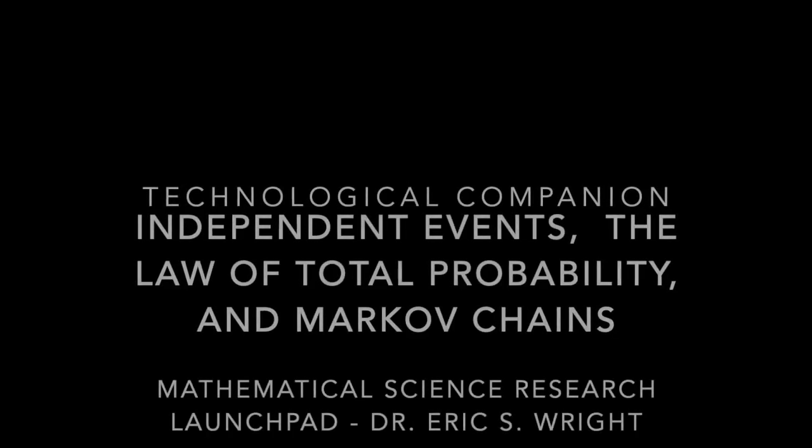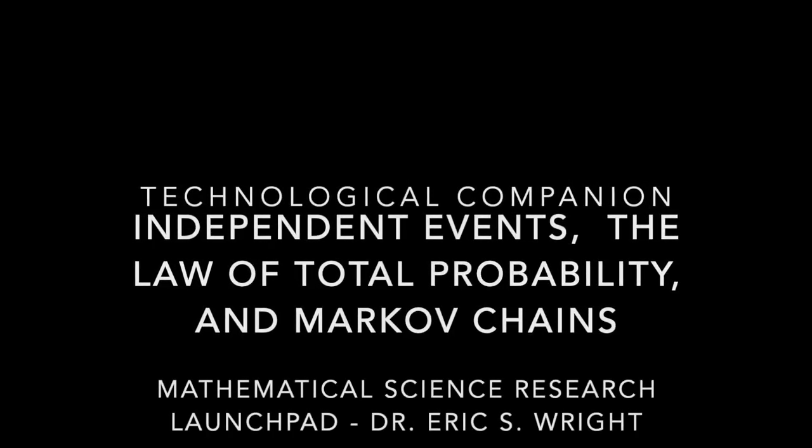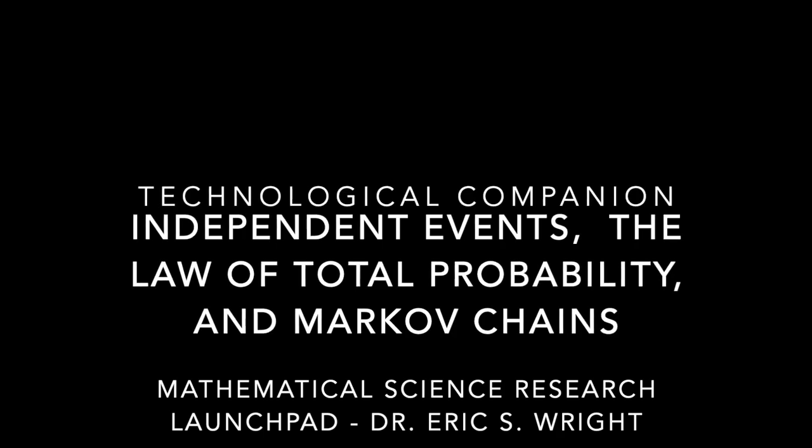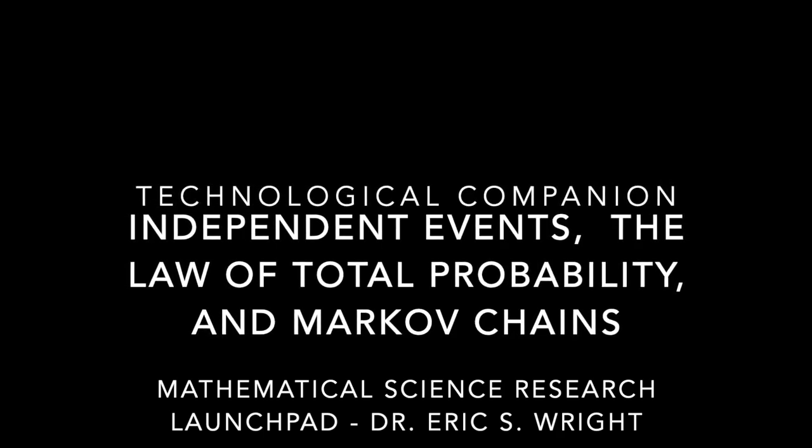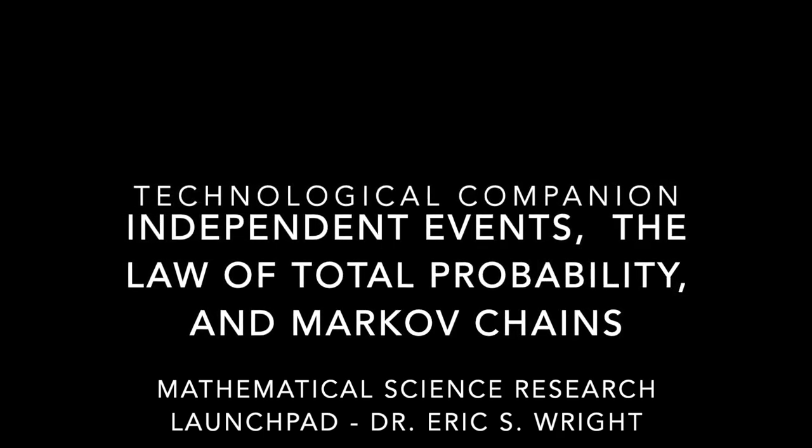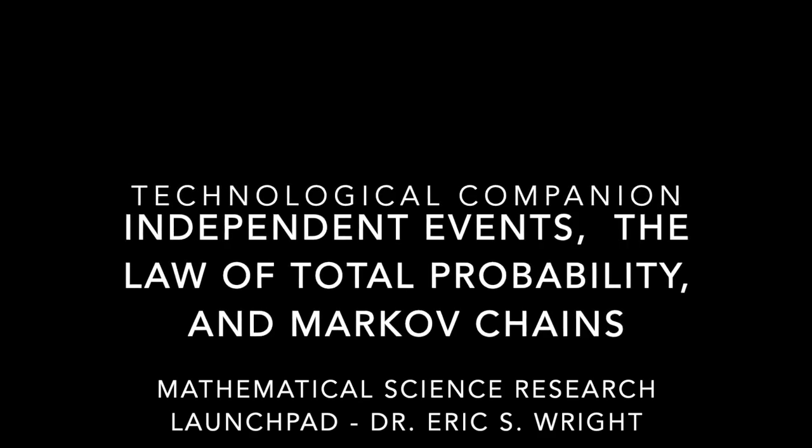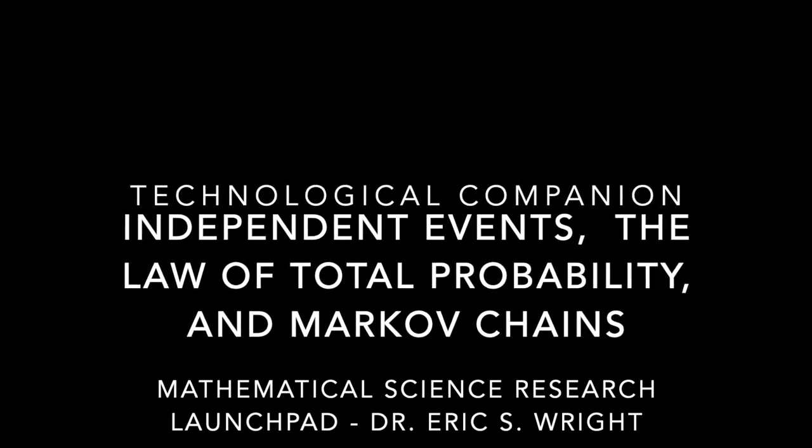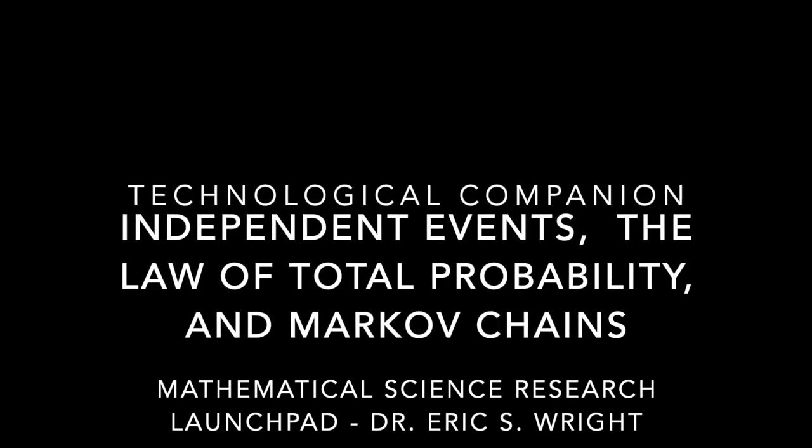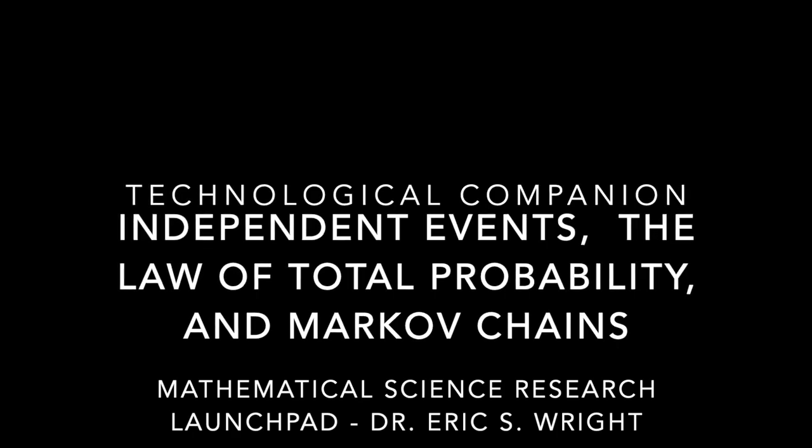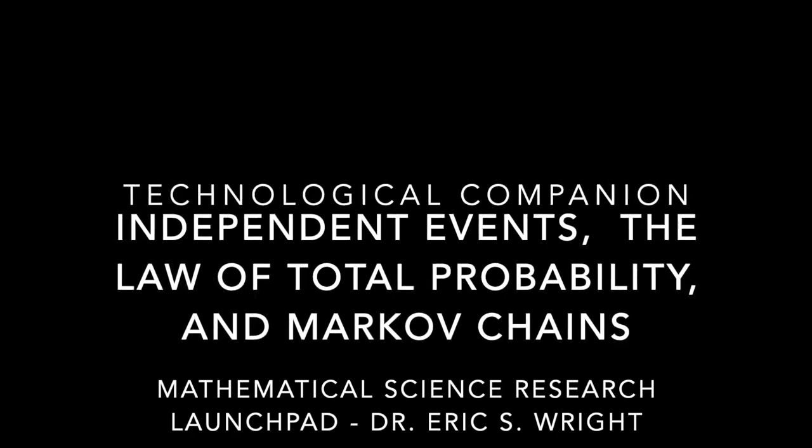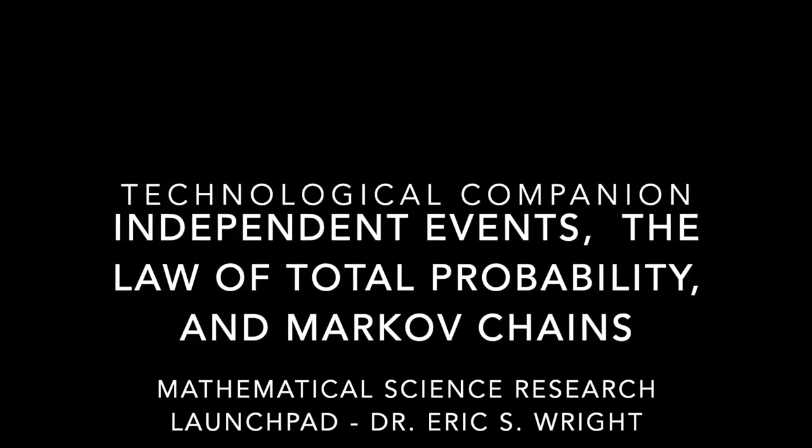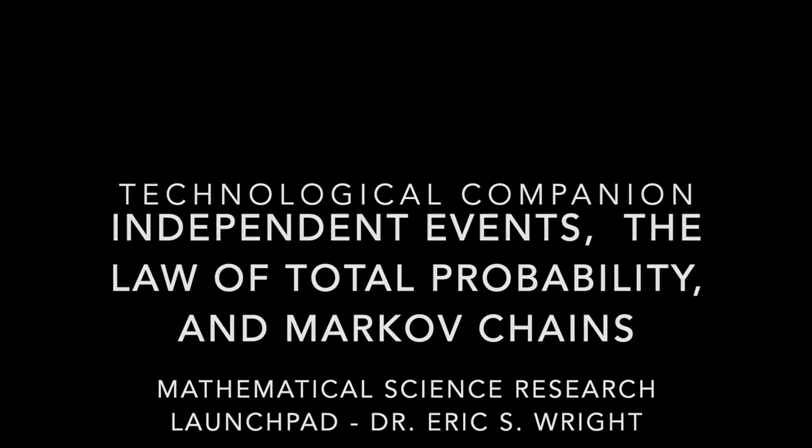Welcome to the Technological Companion for Independent Events, the Law of Total Probability and Markov Chains. In this Technological Companion, we'll continue working with our example on vegetation dynamics in desert plant communities by building a MATLAB model that implements a simple Markov chain using made-up initial data and a made-up transition matrix.